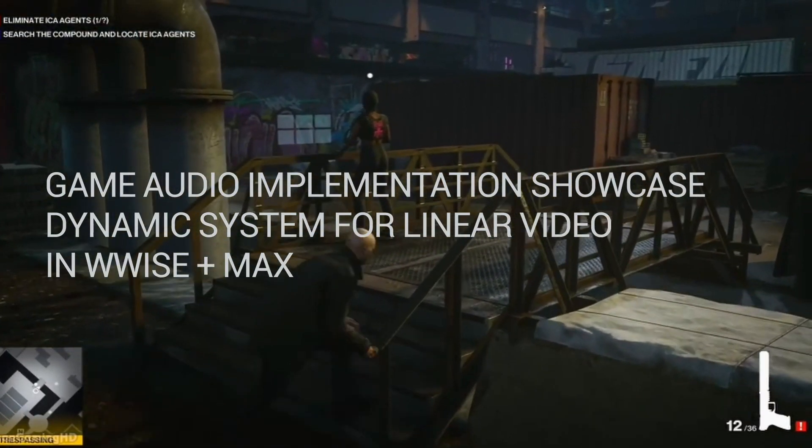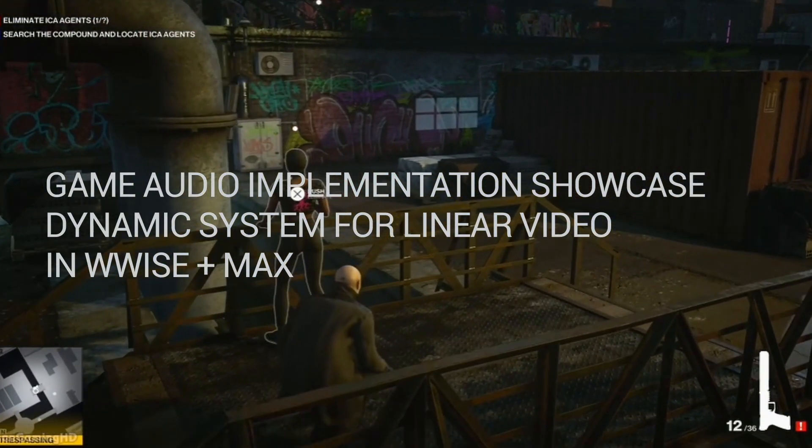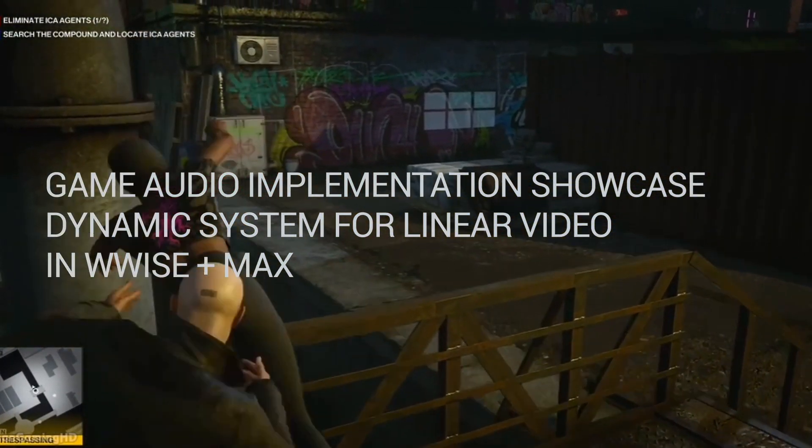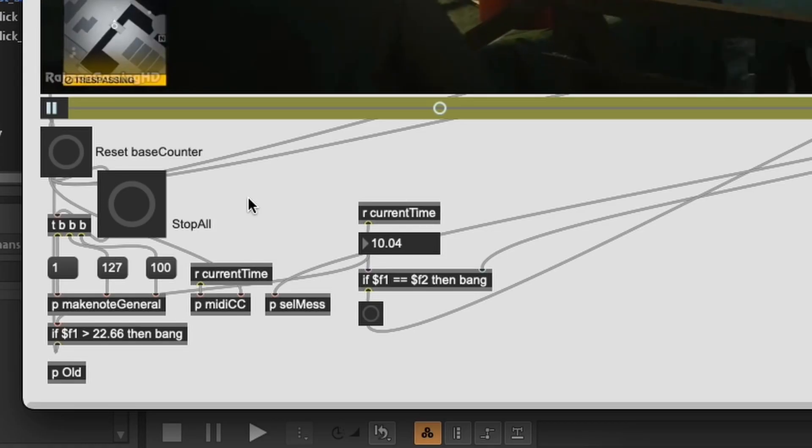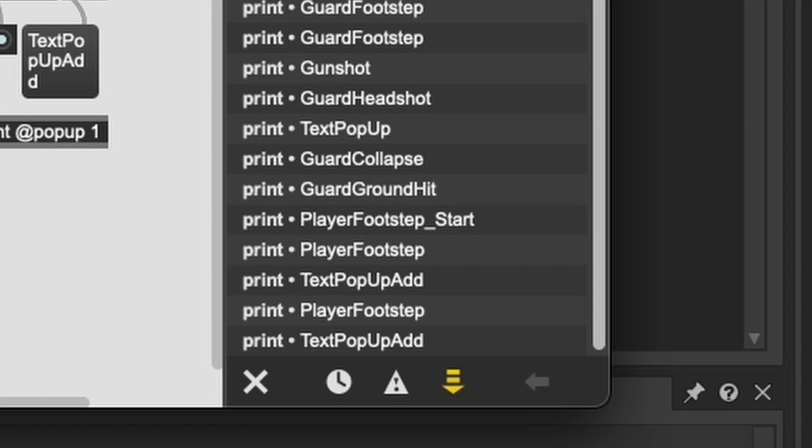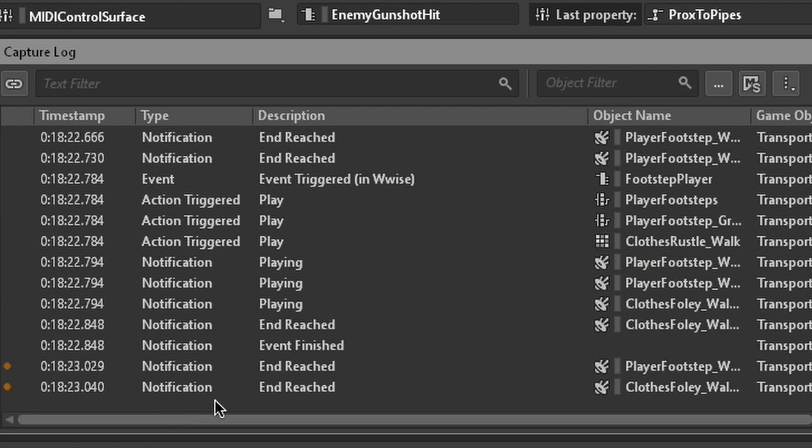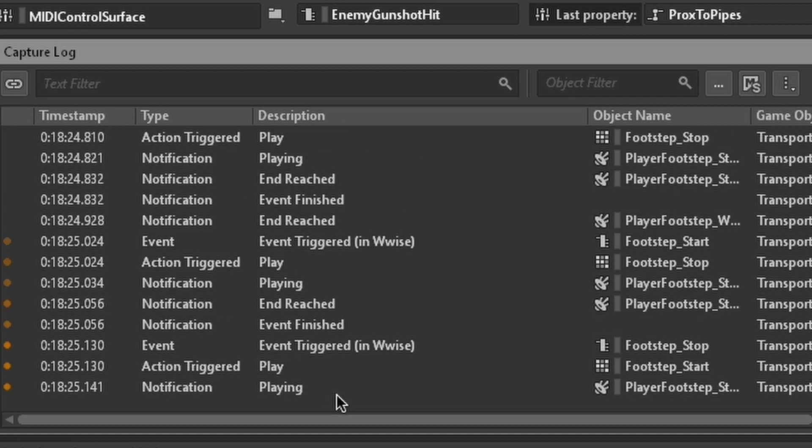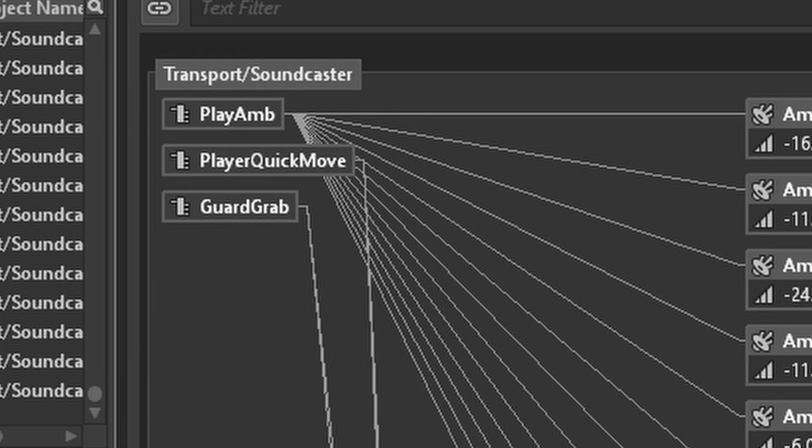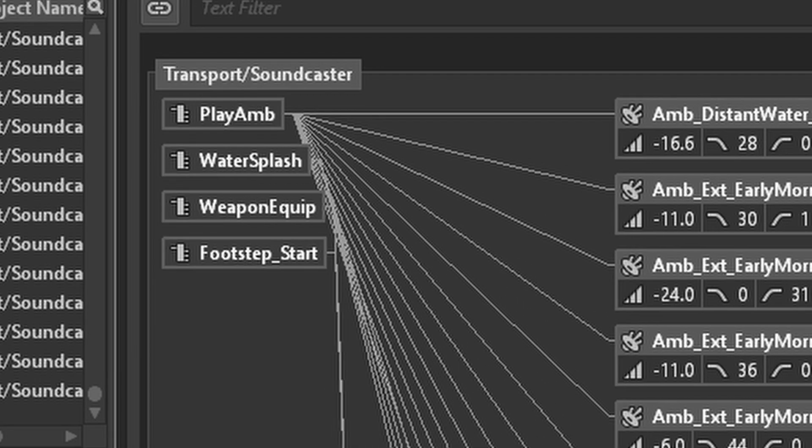This is a game audio implementation showcase, where I've built a system in Max MSP which allows me to redesign the audio for a short linear video clip by interactive means, almost as if it was running from an engine. And in this case, it's for Hitman 3. Let's have a listen.